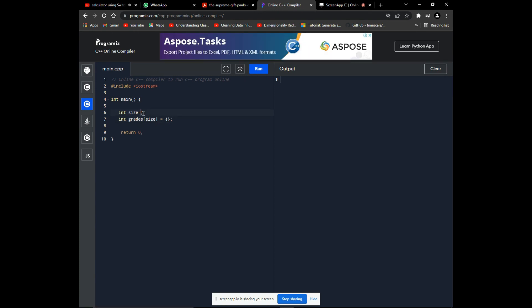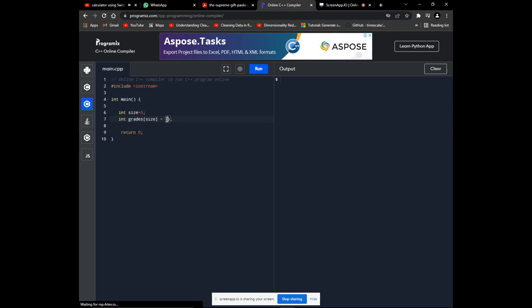Instead of collecting ten, let's collect five grades. Fill in your number—five elements separated by commas.